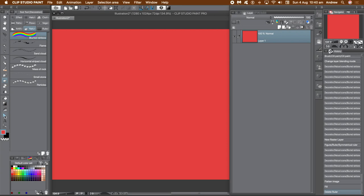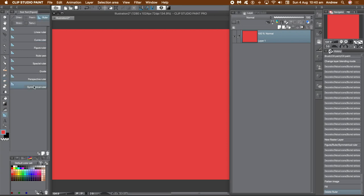Go back over to the figure tool and the symmetrical ruler, drag it out and apply it again.